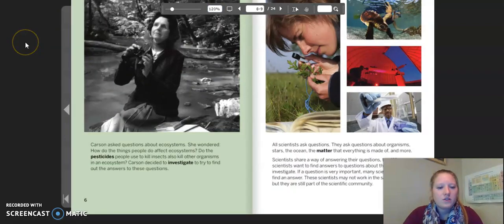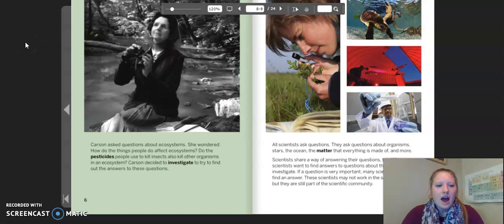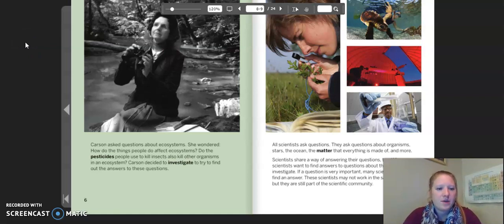Carson asked questions about ecosystems. She wondered: how do the things people do affect ecosystems? Do the pesticides people use to kill insects also kill other organisms in an ecosystem? Carson decided to investigate to try to find out answers to these questions.